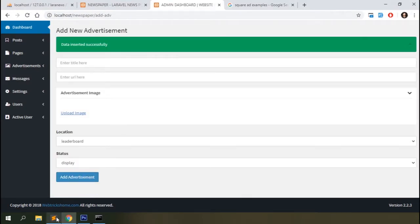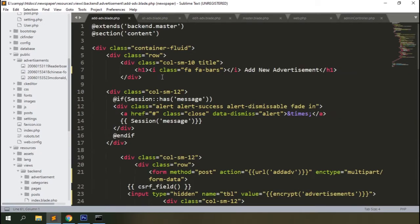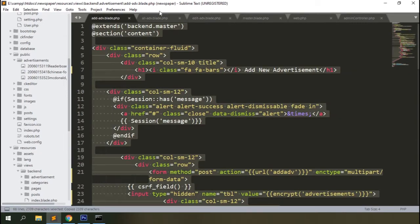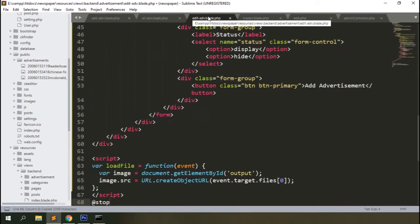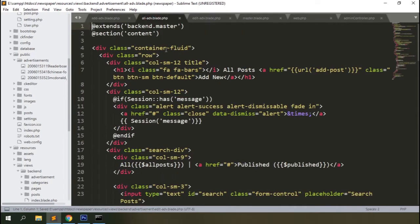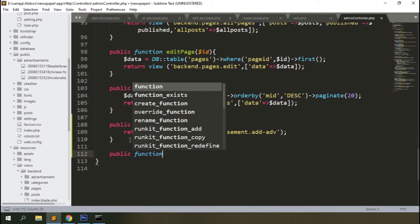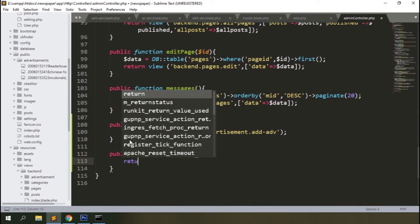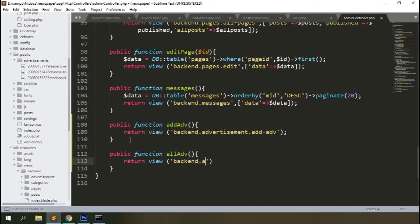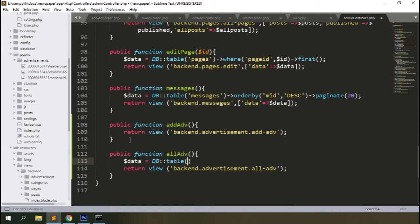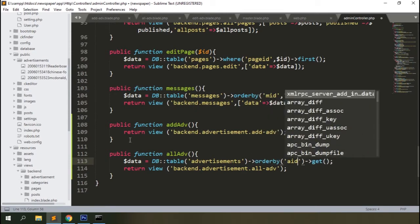Copy everything from add_adv and replace the existing content in edit_adv. Before modifying it, let's work on the all_adv blade. Add a route named 'all-adv' and send it to the admin controller's 'allAdv' method. In the controller, add the method and return the backend all_adv view, passing all records from the advertisements table with the most recent appearing on top.